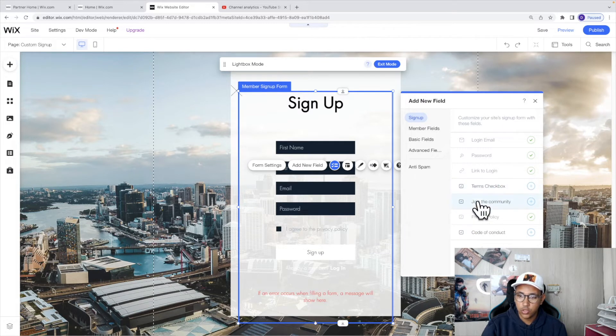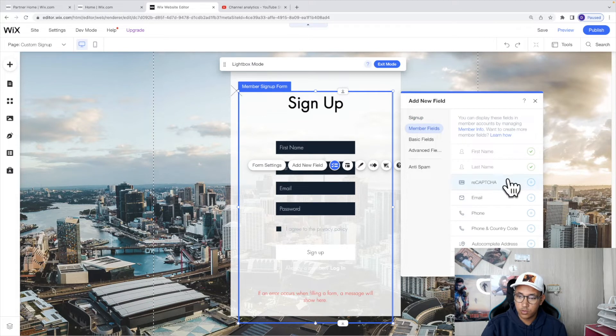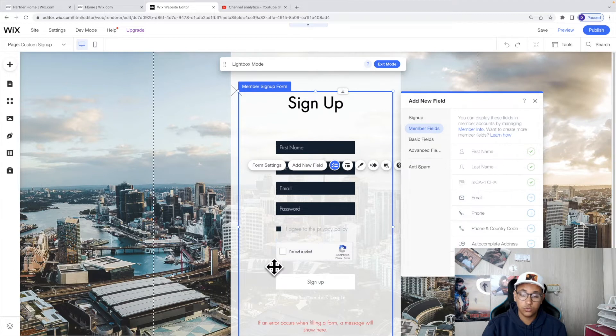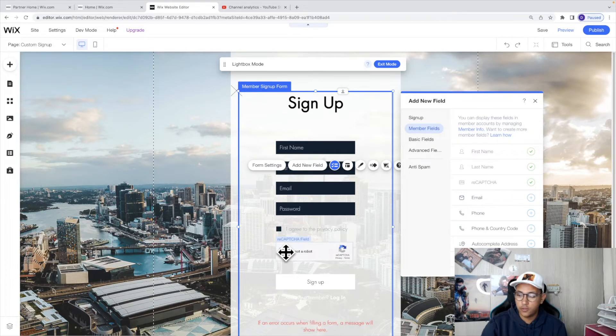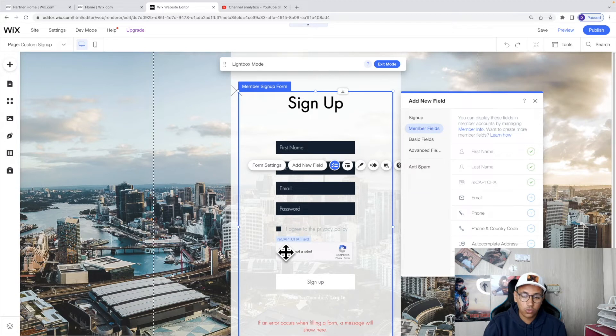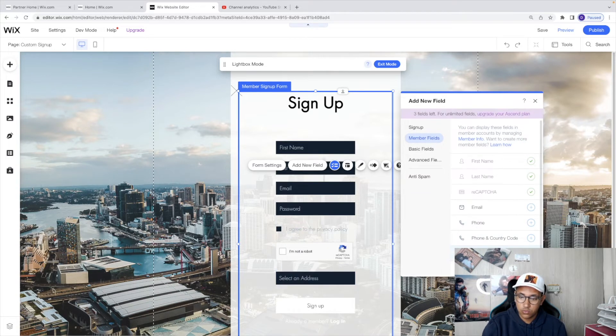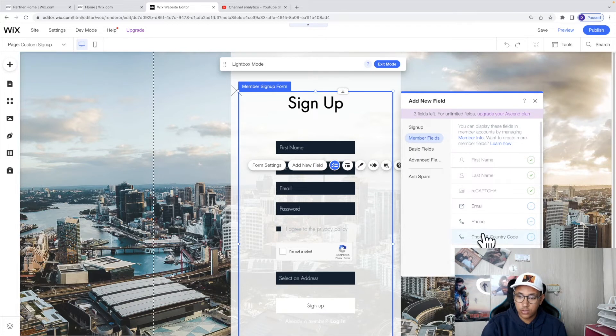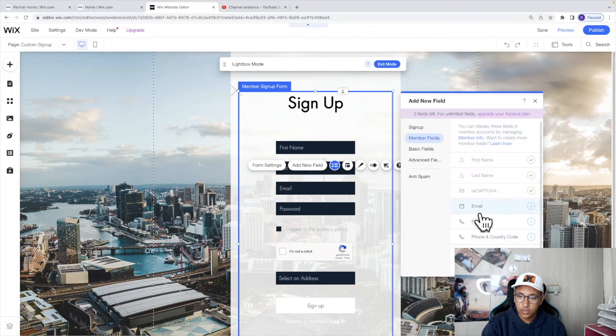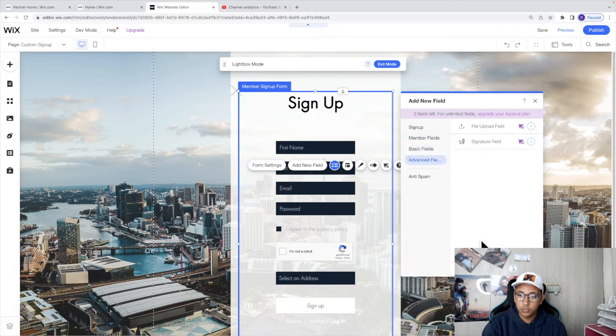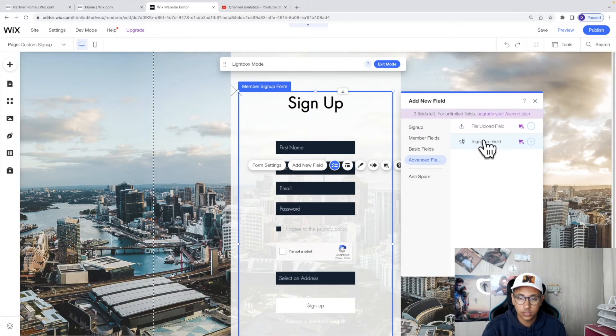You can also add things like join the community terms checkbox and so on. If I click on member fields here, we've got more options. For example, we can add a recaptcha option allowing you to ask your users to confirm or authenticate whether they're actual real users or not. Followed by that, we've got addresses so we can ask for an address. You can even ask to add for multiple addresses, enter the phone, their email, and so on. If you keep moving forward, you also have the option to add a signature so that they have to add their own signature in order to sign up.